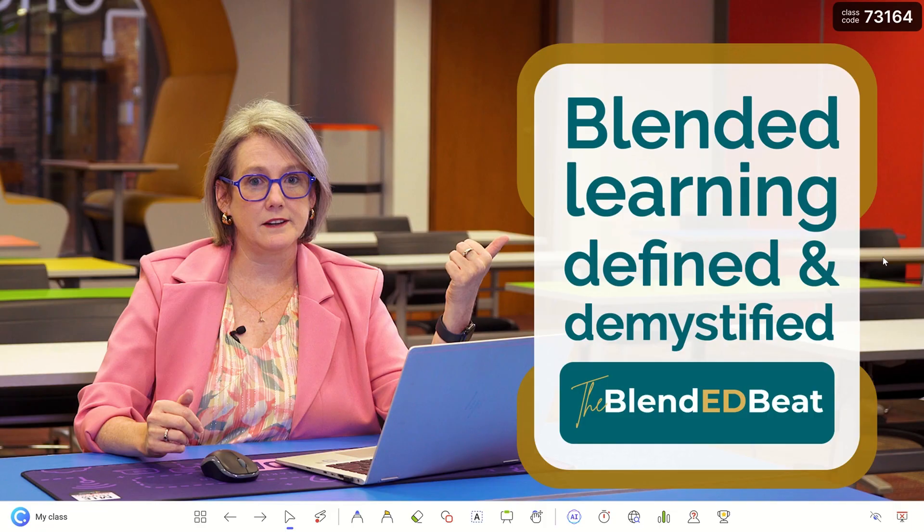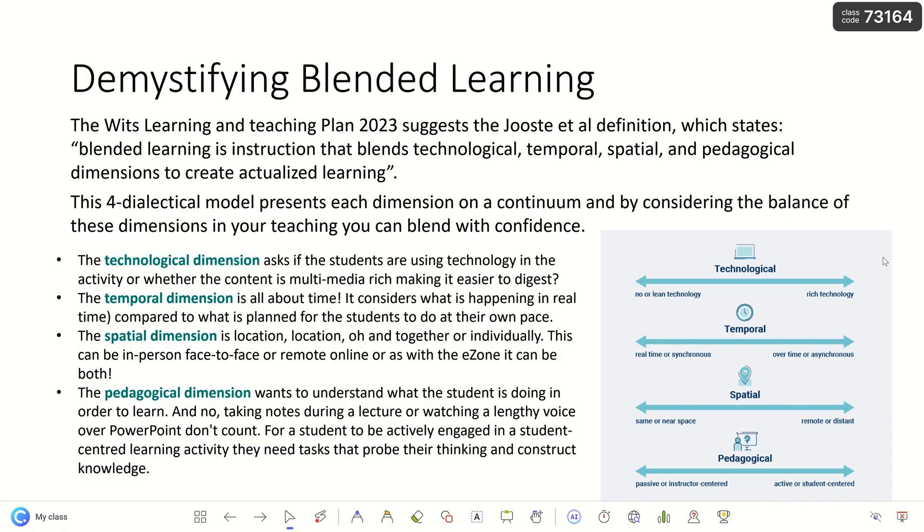Your students can log in on a browser or an app and just put the class code in, and that way the live responses will be tallied. As you present the slide — here I'm demystifying blended learning — once I've finished presenting this slide, I want the AI to develop a question for me.